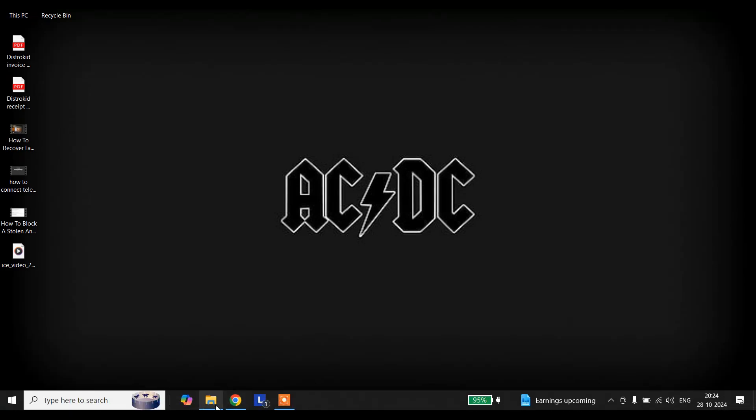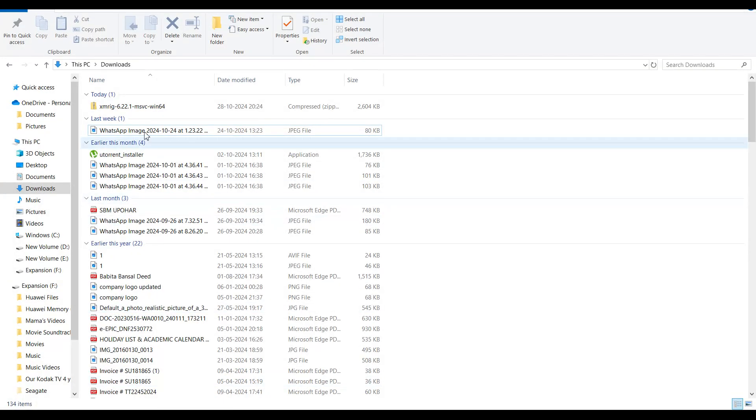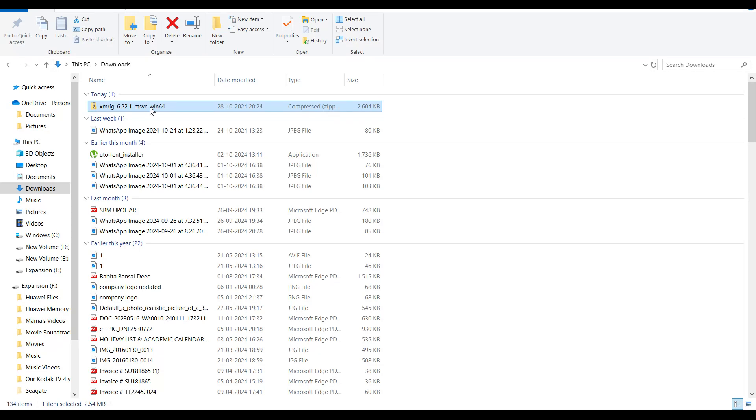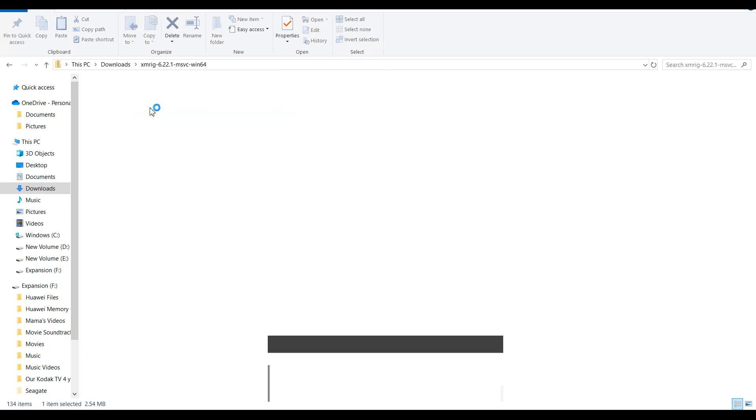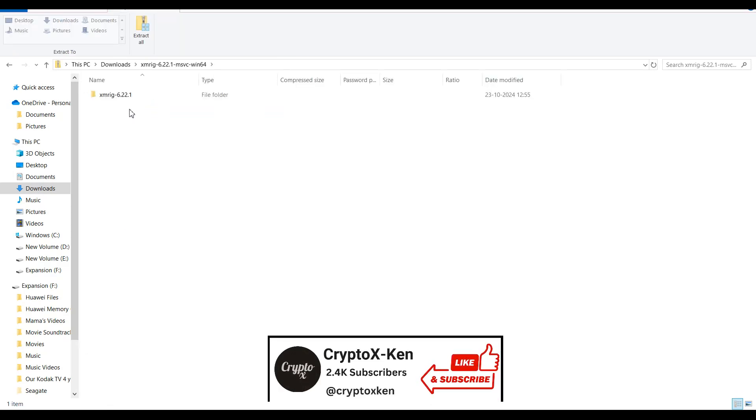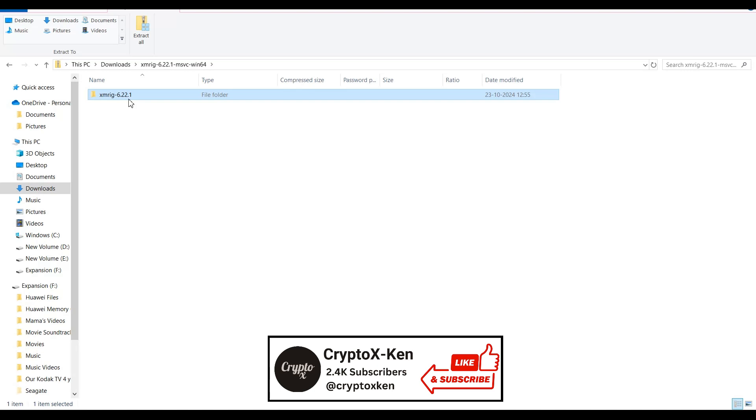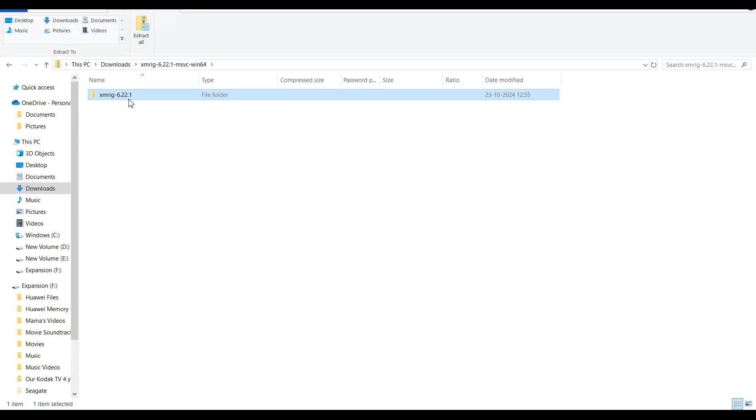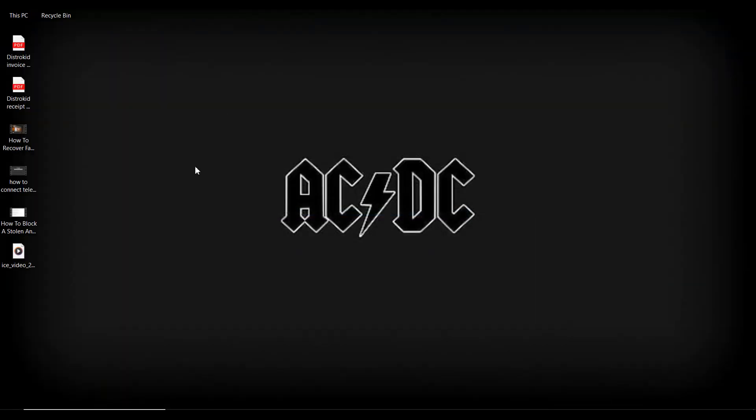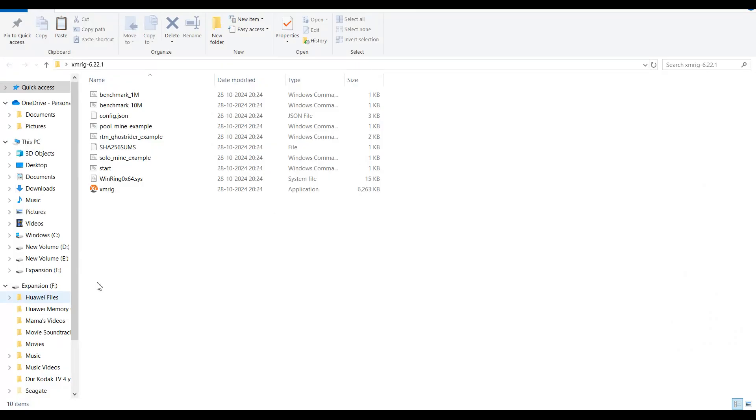Go to the downloads folder. You can leave it there or open the zip folder and copy this to your desktop or any other folder you want. I'll copy this to my desktop and open it. You have all the files here that are needed to mine Monero on your PC.